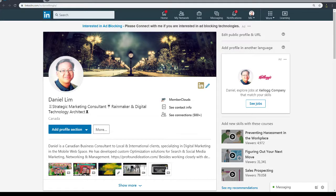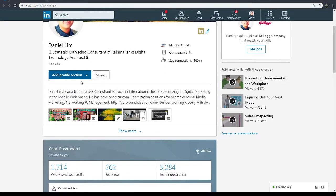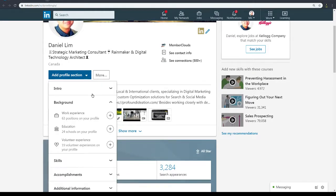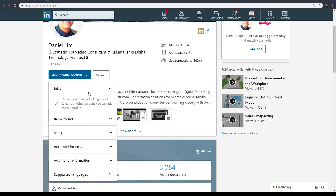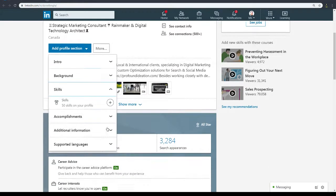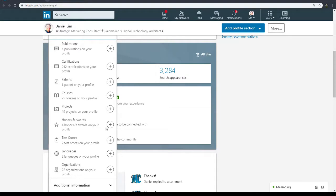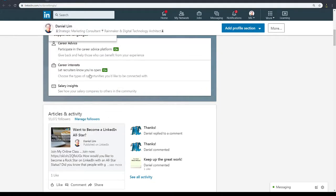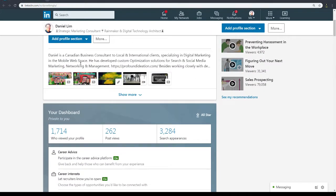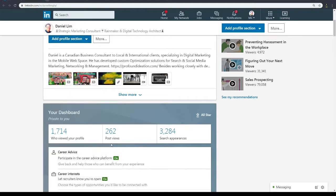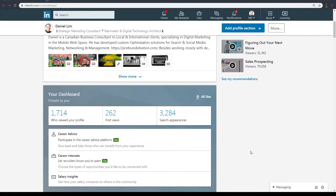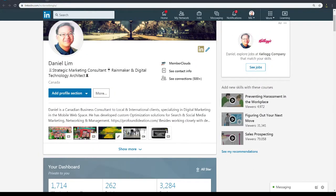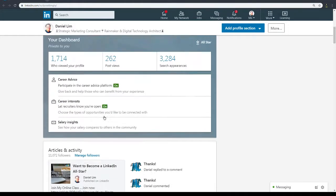Hey, welcome back. In this section we'll be covering your education. Adding educational experiences is in your background information section. Like we discussed in other videos, there's an intro, there's a background, the skills, accomplishments, additional information, getting recommendations, and supported languages. All right, so let's talk about education.